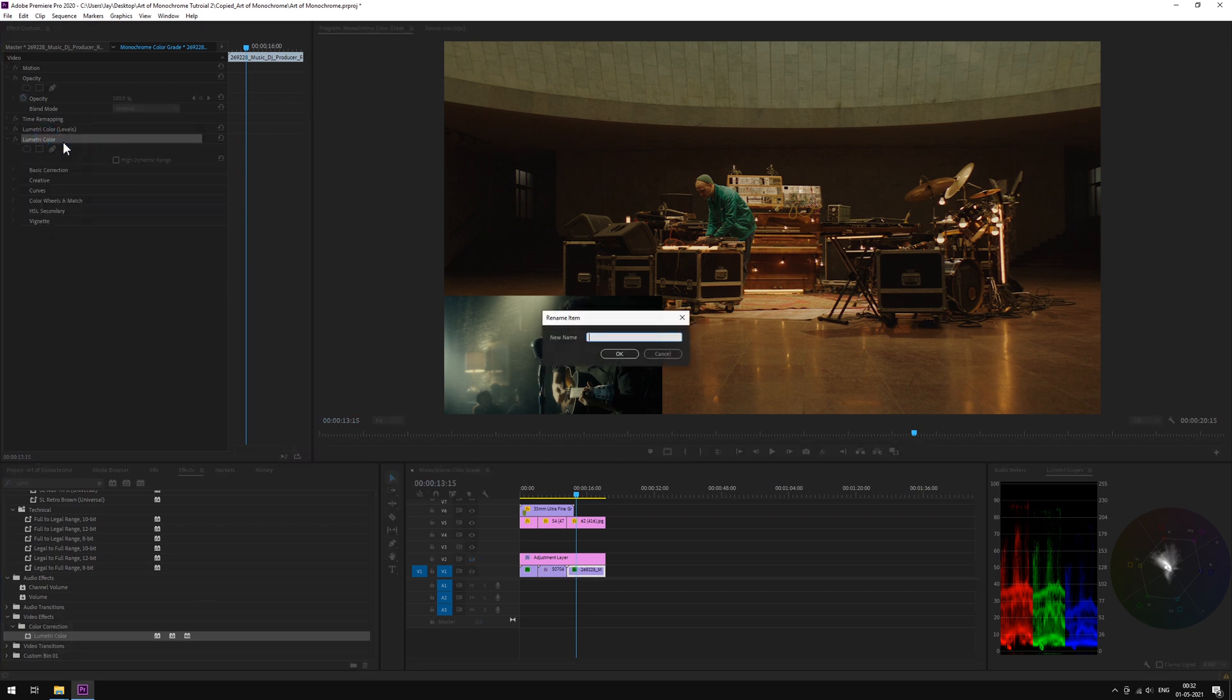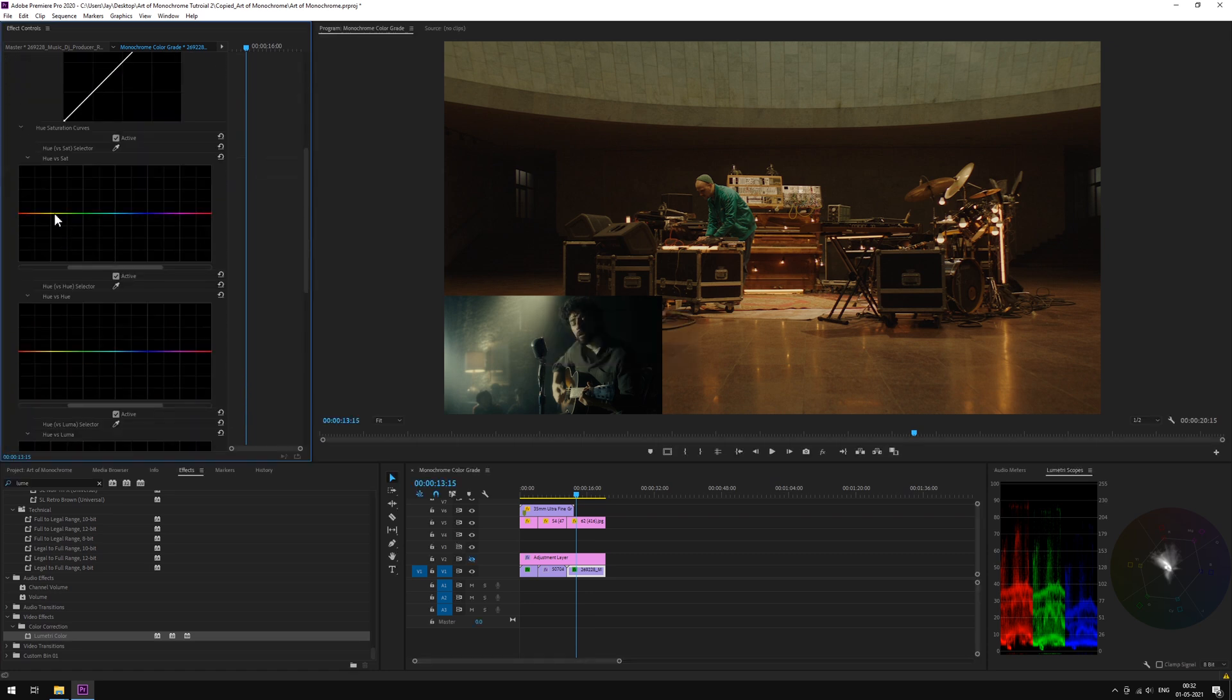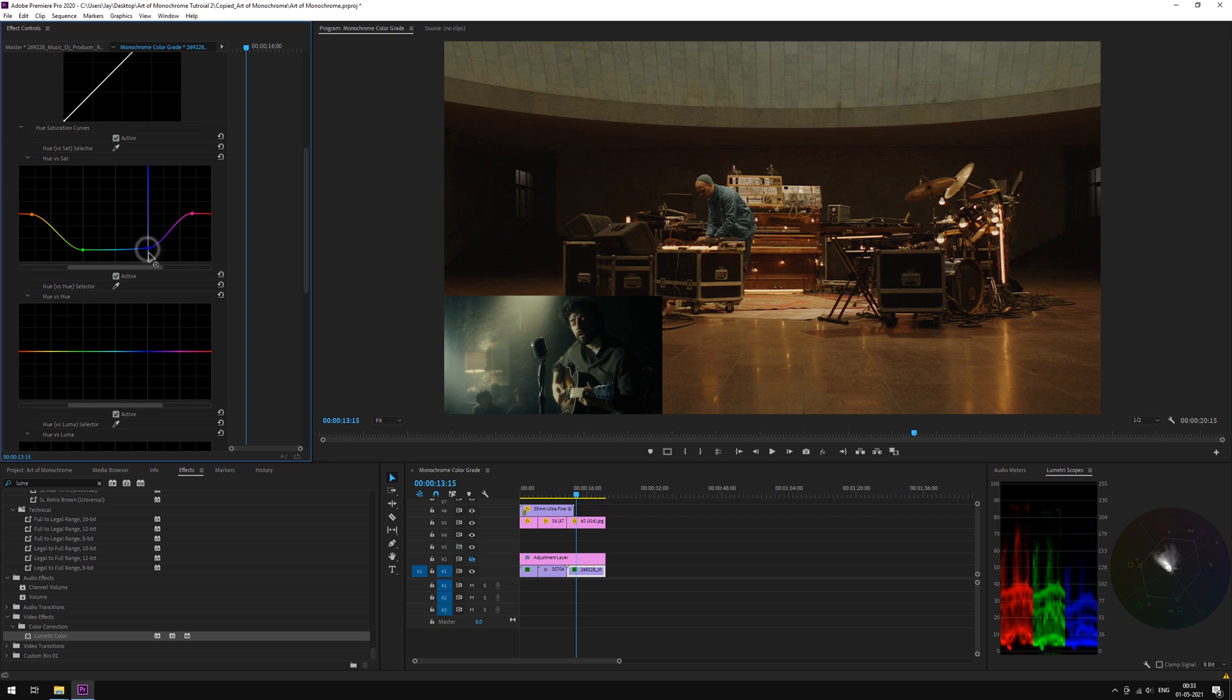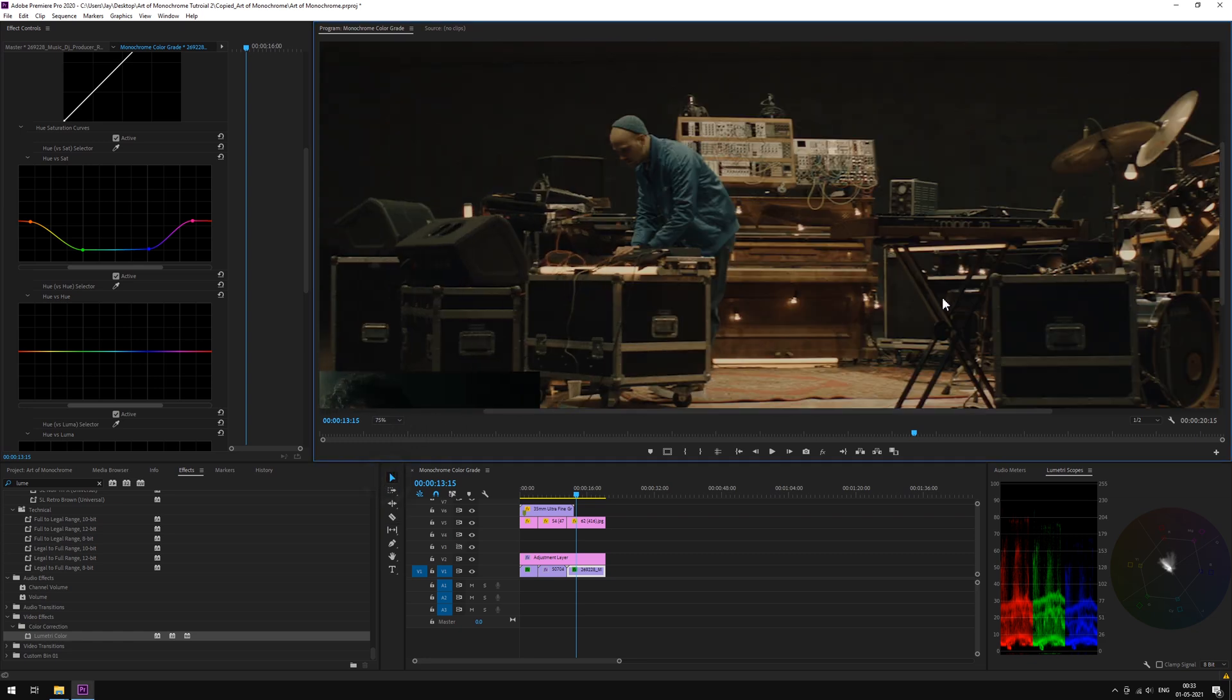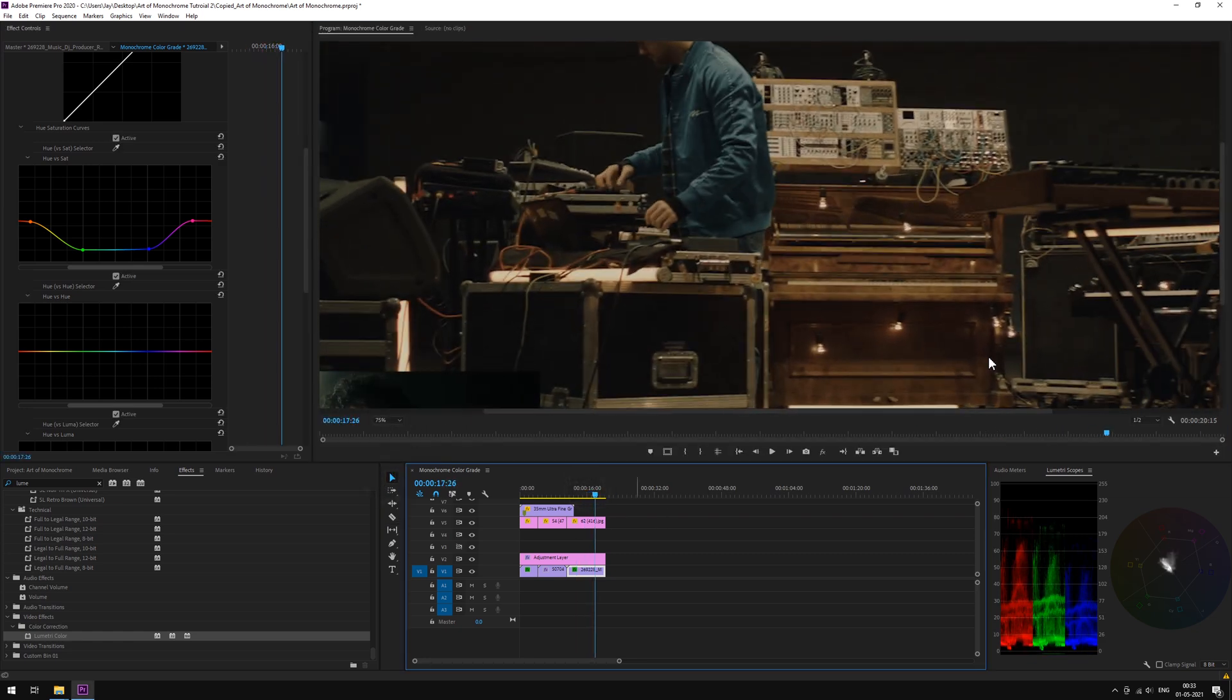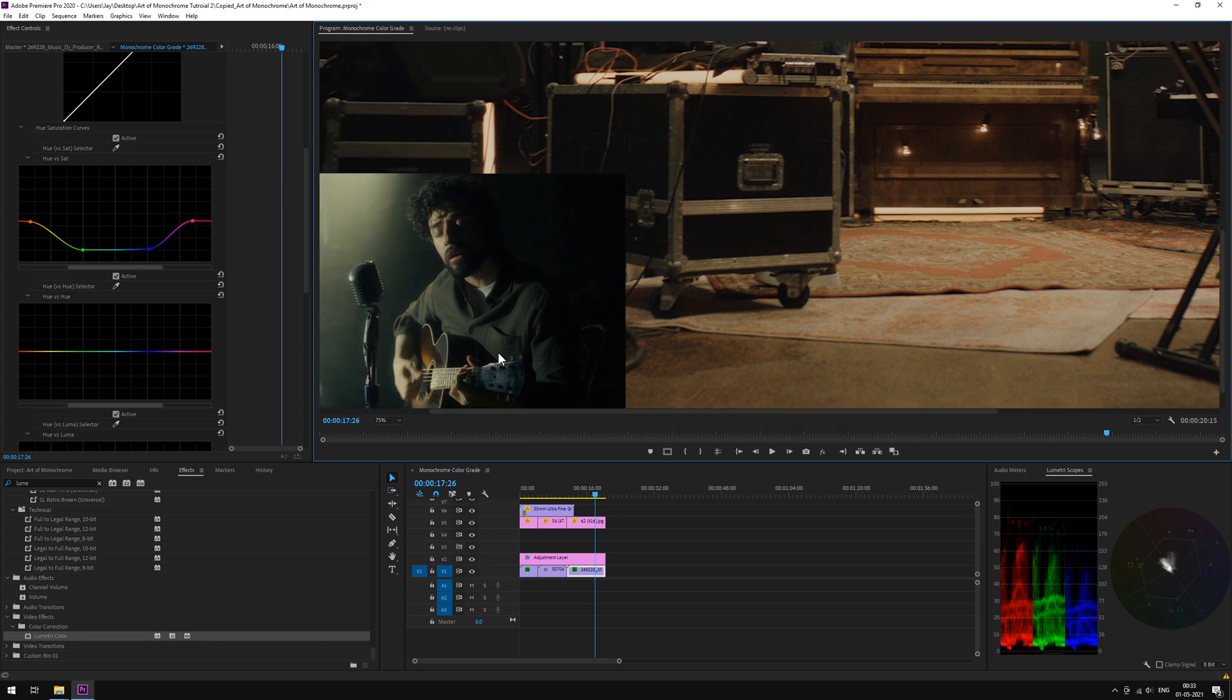Now drop another Lumetri panel. This will be DSAT again. And just as we did earlier, under Hue Saturation Curves, we will mute some colors and punch up some.